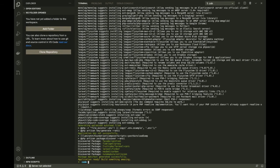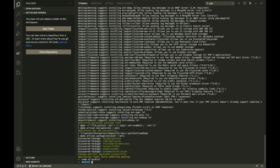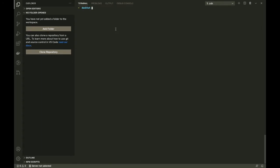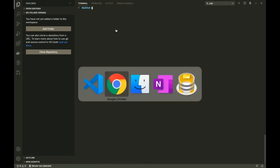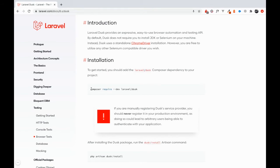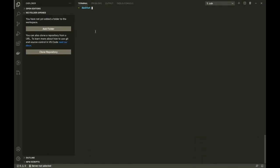We can simply cd into the folder. Let's clear the screen. The first thing that we do before we do anything else, I believe, is we will install Dusk. That is actually going to take a little bit more time than the actual Laravel installation itself.